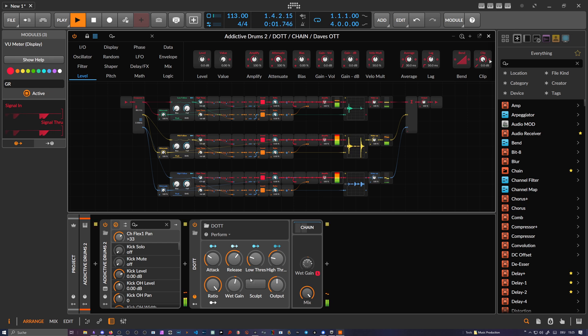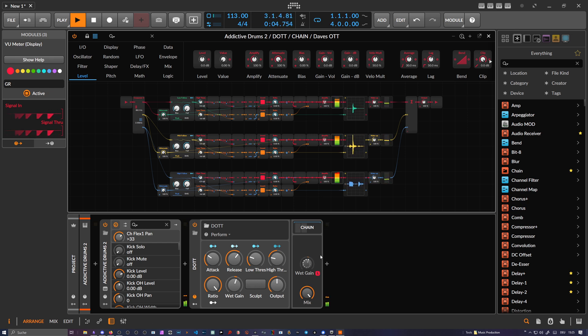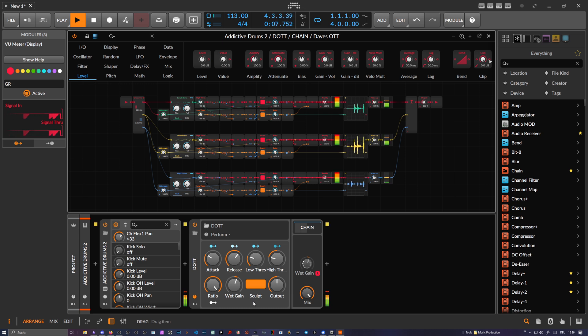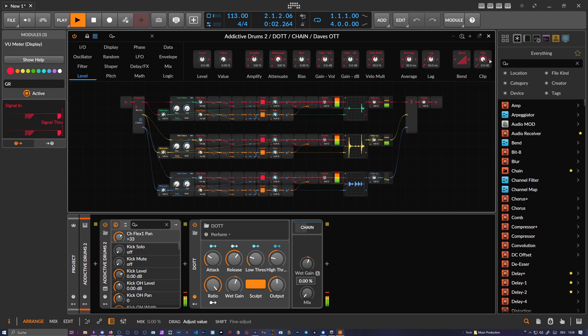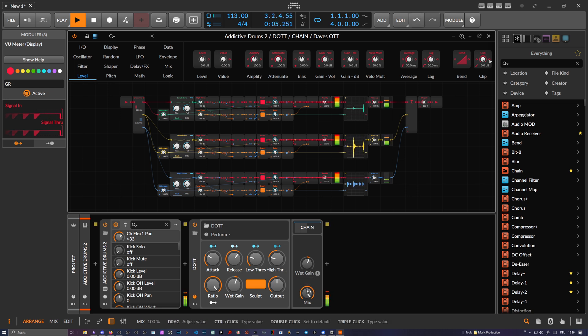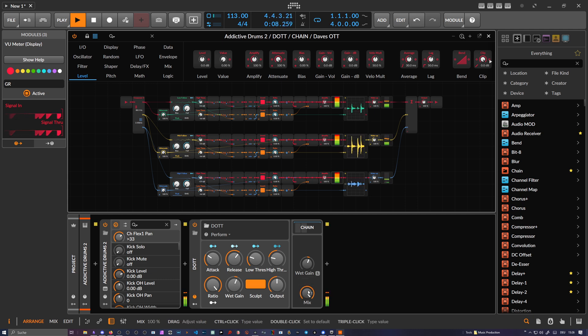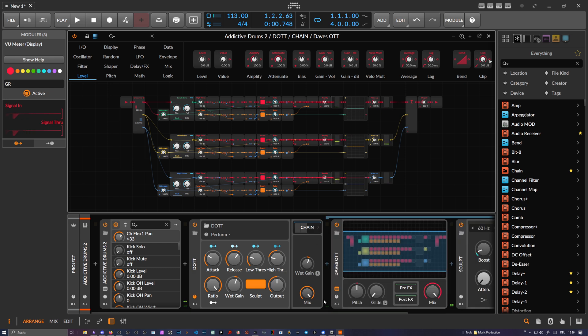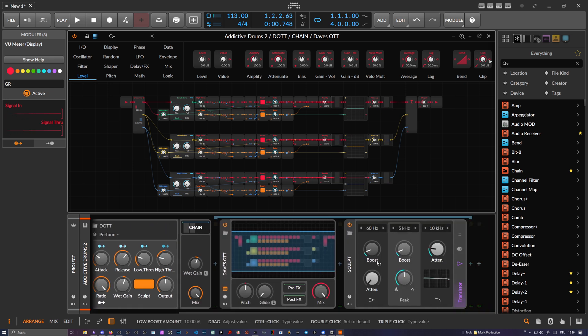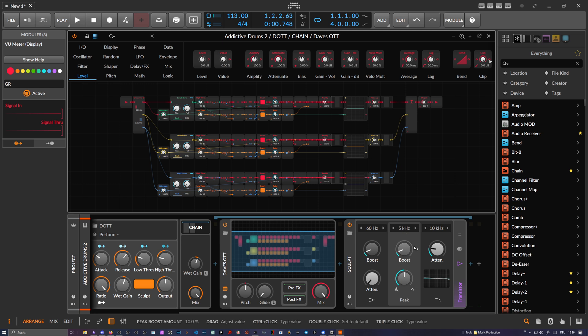And then I've also got a Sculpt EQ at the end.